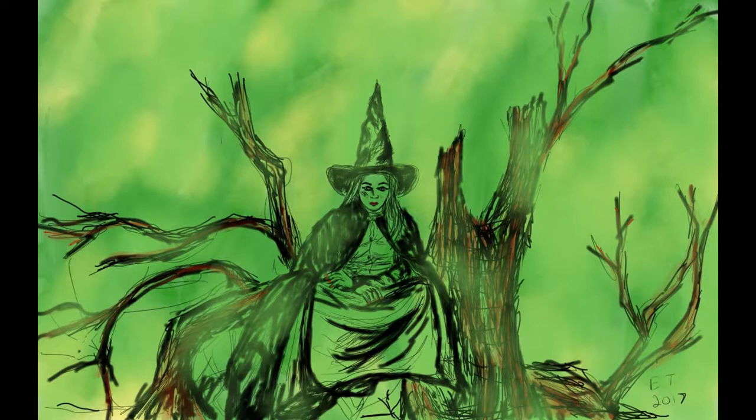If you don't know what Inktober is, it's a challenge created by illustrator Jake Parker where you're supposed to make a pen and ink drawing every day for the month of October.